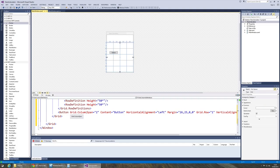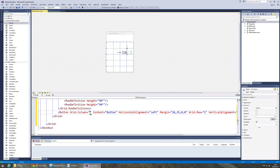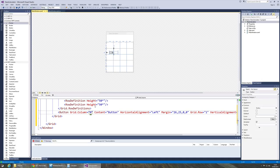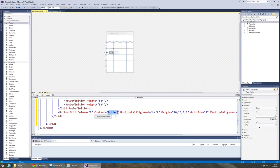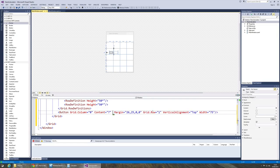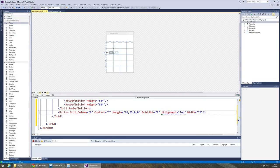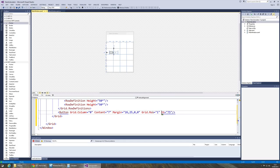So what I need to do is edit that XAML and just make sure it says grid.column and I want it to start in the first column which is zero. Next I can set the content so let's set that to represent button seven. I don't want to worry about the horizontal alignment so I'm going to get rid of that. Nor do I care about the vertical alignment so we'll get rid of that as well.